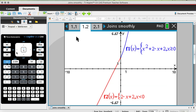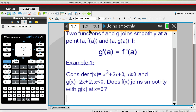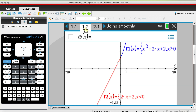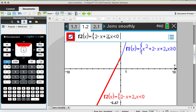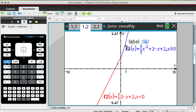I opened up my graph page and in my first function I typed the quadratic as given. In f2 I typed the linear with its restriction. The two graphs — your quadratic and your linear — at x = 0 appear to be continuous, but you never assume that. So we're going to sketch the gradient function of f1 and the gradient function of f2 on the same set of axes to see whether they have the same gradient.